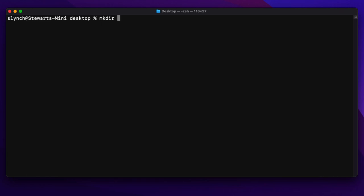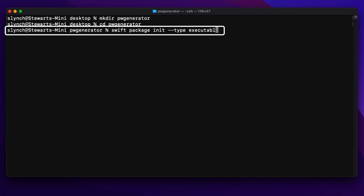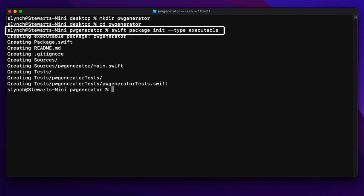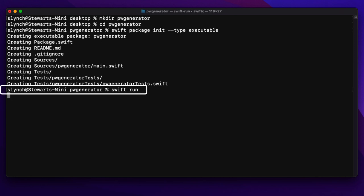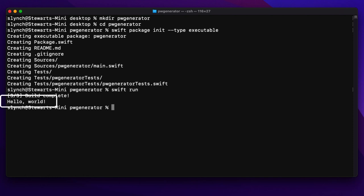I can see I'm already on the desktop, so I'll run mkdir to create a folder called pw-generator and then cd into that directory. Then I can use the swift package init command with the --type option passing in the value executable. This creates a new Swift command line package. We can verify it's working by running the package with swift run — after a couple of seconds to compile, you should see "Hello World" printed to the console.